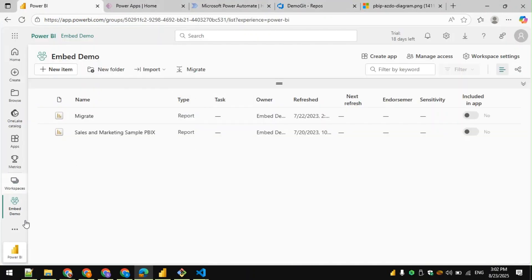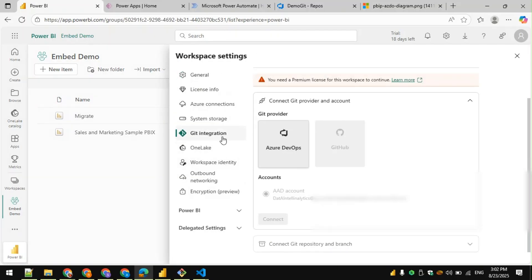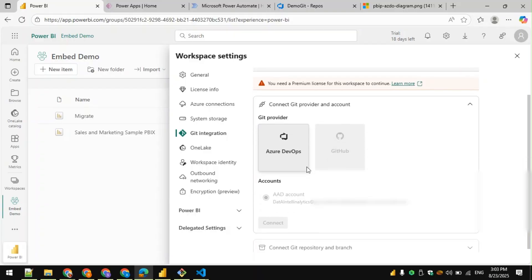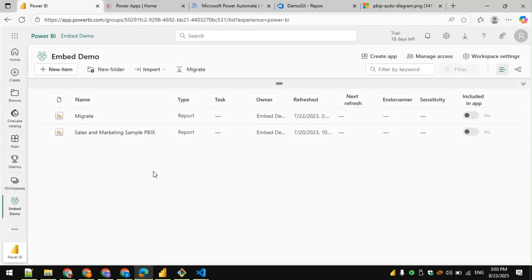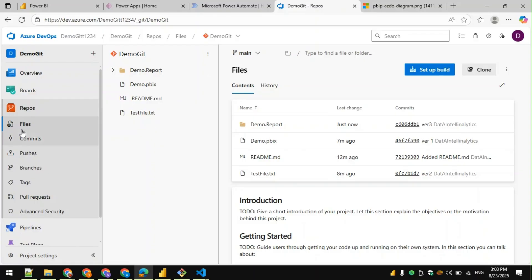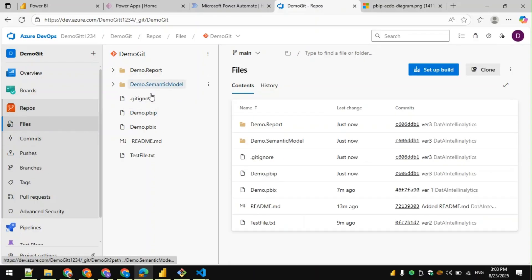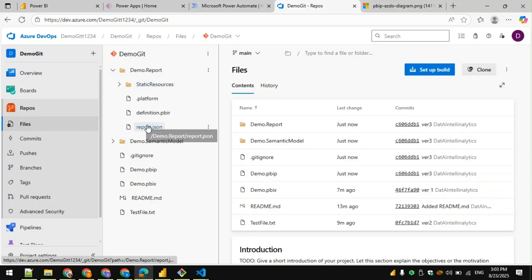We can also do integration on the Power BI service. If you have a Premium license in your workspace, you can go to Workspace Settings, then Git Integration, where you'll see Azure DevOps or GitHub as options. Since we used Azure DevOps, the account is listed — all you have to do is connect. Any change you make in the service will then get reflected in the repository, just like it does from Desktop.